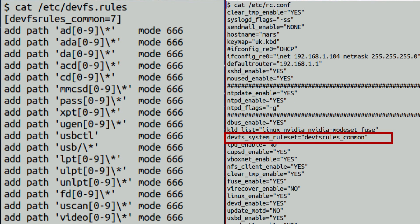Looking at the devfs.rules file, the format is relatively simple. Empty lines and lines beginning with a hash are ignored, and at the top, a line between square brackets denotes the start of a rule set. In the brackets should be the name of the rule set and its number, separated by an equals sign. So if you look at the second-to-top line, you can see we've got an equals seven.